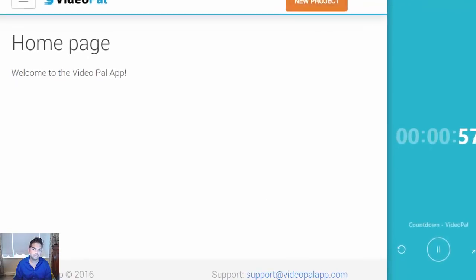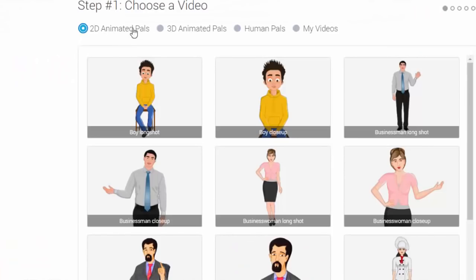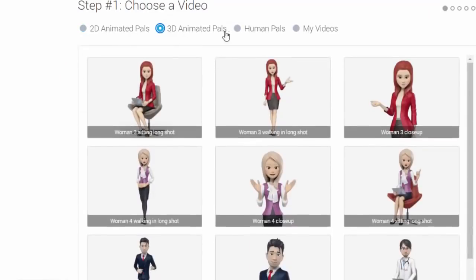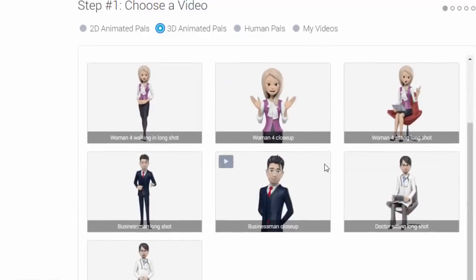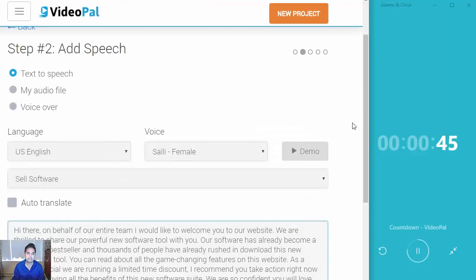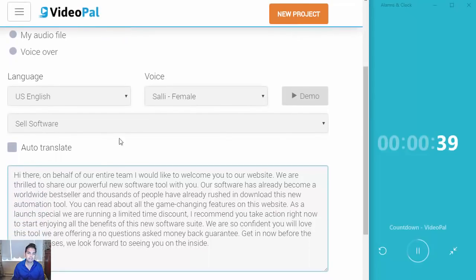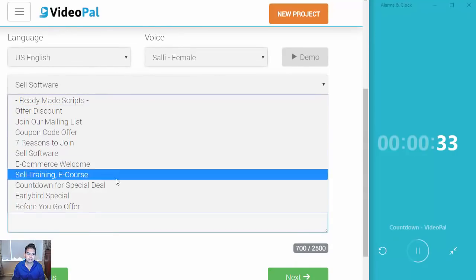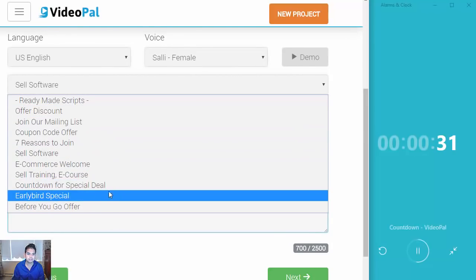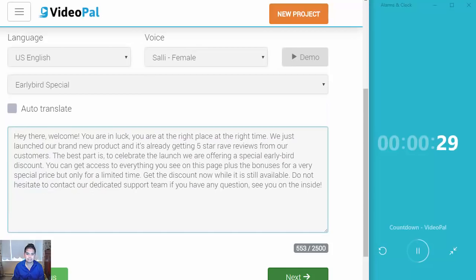The first thing that you would do is click on new project. As soon as you do that, you're taken to step number one, which is you choose your VideoPal. You have 2D, 3D, and HumanPals, or your own videos that you can import if you wish. I'm going to choose the 3D woman walking. After I do that, there's an option to add speech — you can add text-to-speech, your own audio, or do your own voiceover. I'm going to choose English as a language and I'm going to use Sally as a female voice. You can also use ready-made scripts that are available within VideoPal.